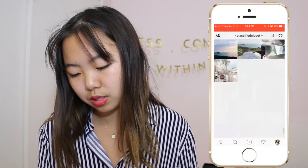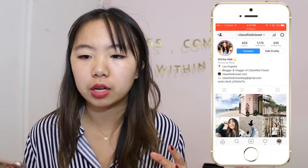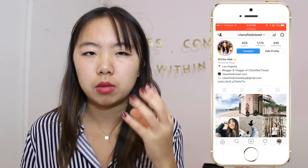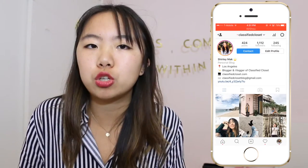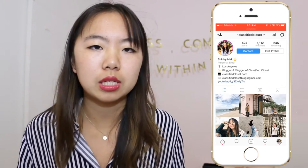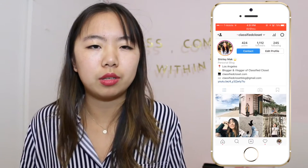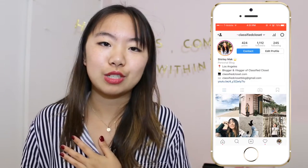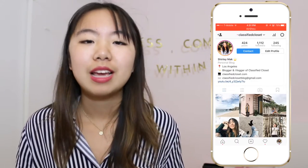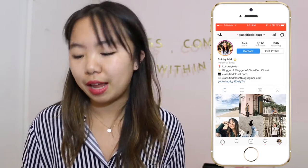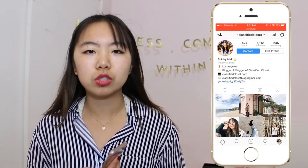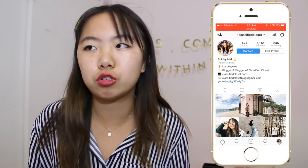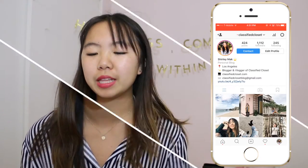I think it's really important to have a theme in mind for your Instagram if that's what you want. Obviously not everyone needs to have an Instagram theme — I personally just find it fun to have one. I think it's really cool just because everyone has their own take on how a photo should be edited.